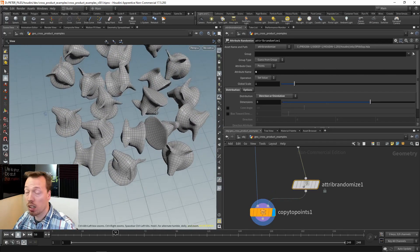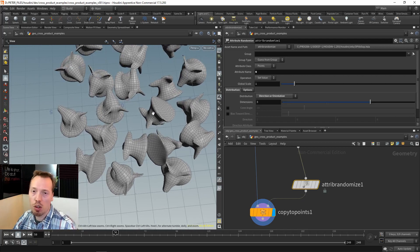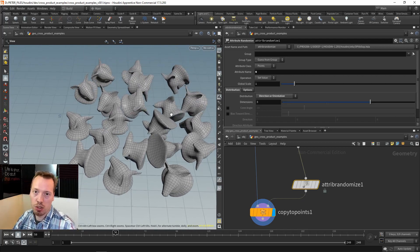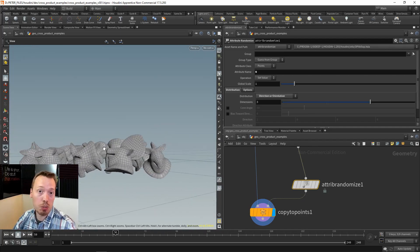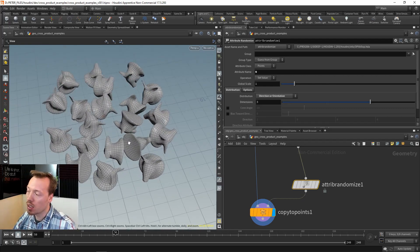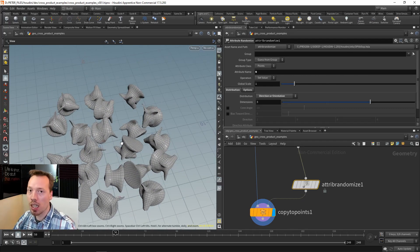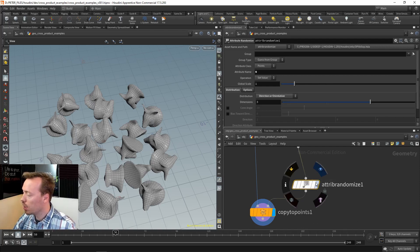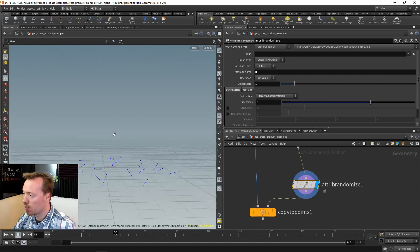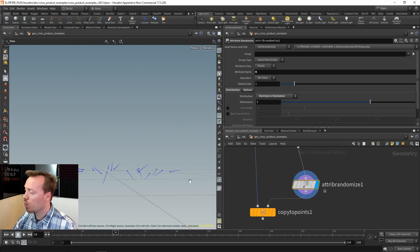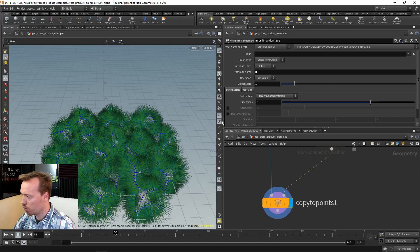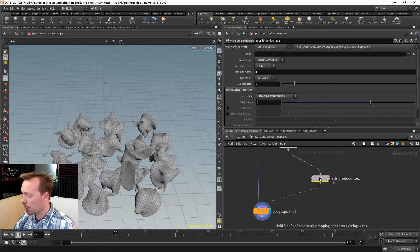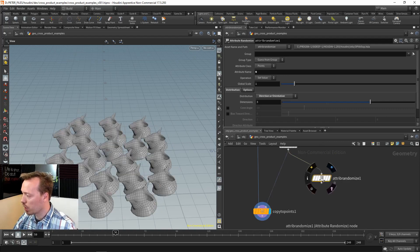Now we can see the pig heads are randomly rotated, but the problem is - imagine these are plants or statues - sometimes the pig heads are upside down and the roots of the plants would be sticking up into the air. We ideally want to rotate them relative to the surface normal, not in completely random directions.